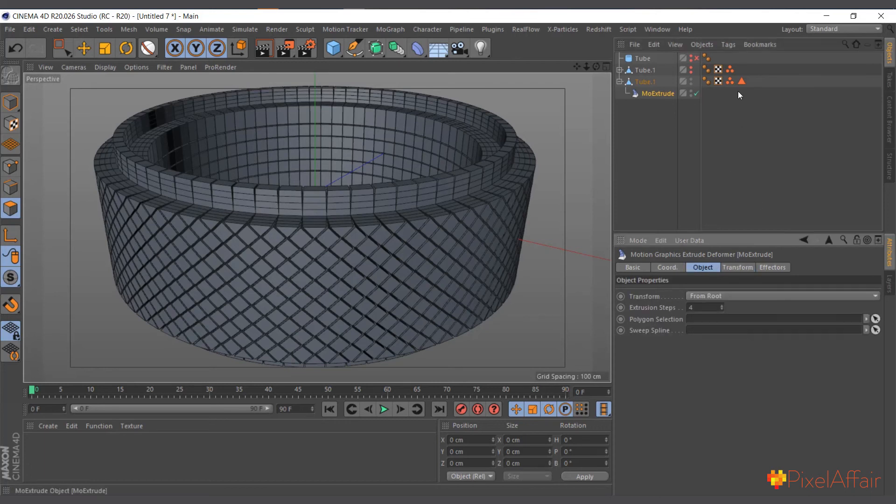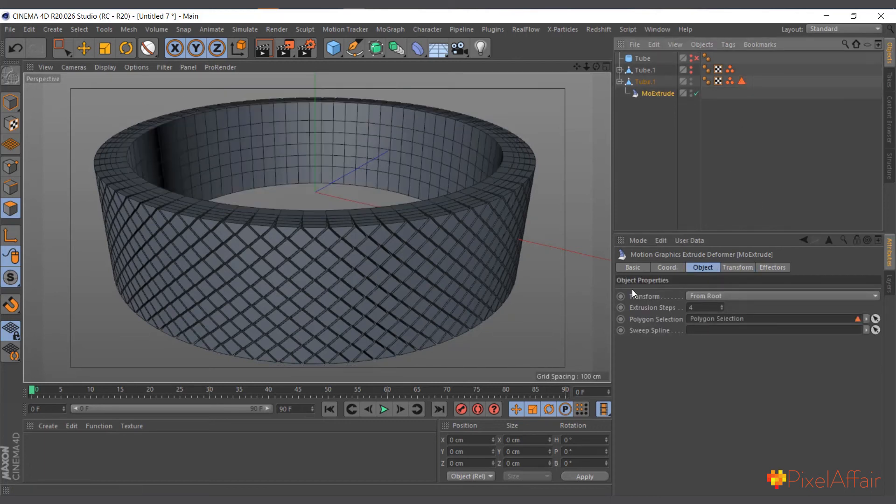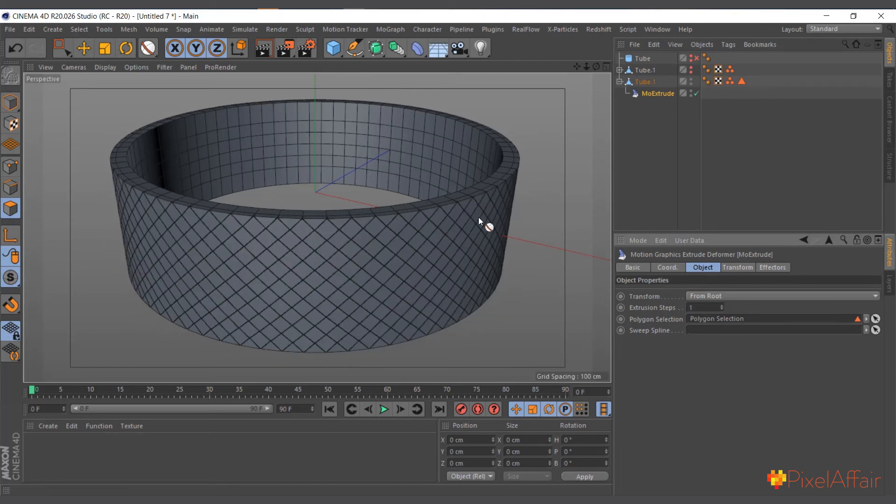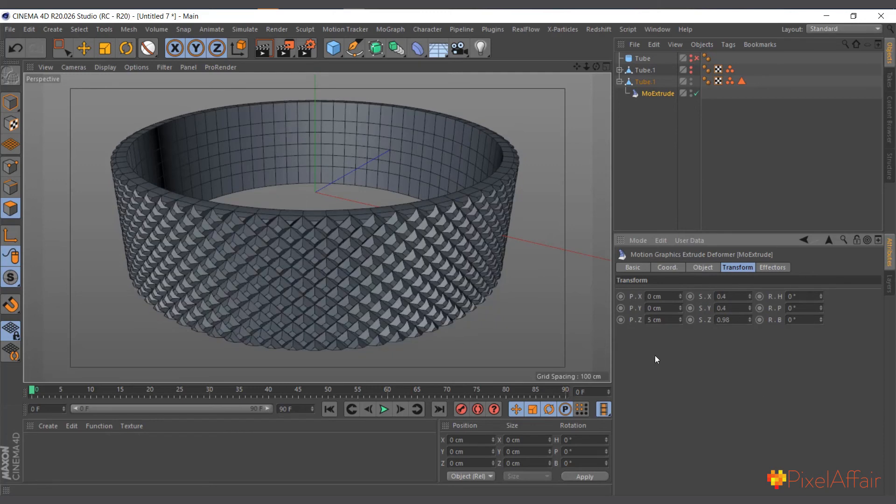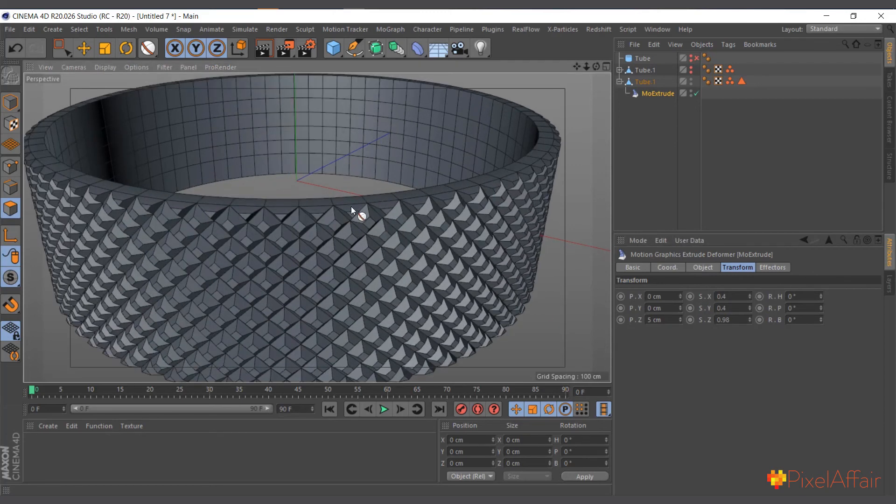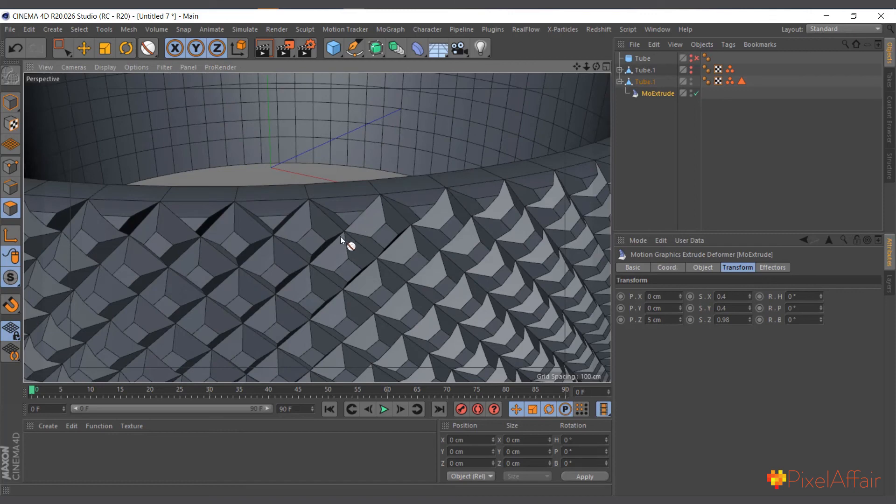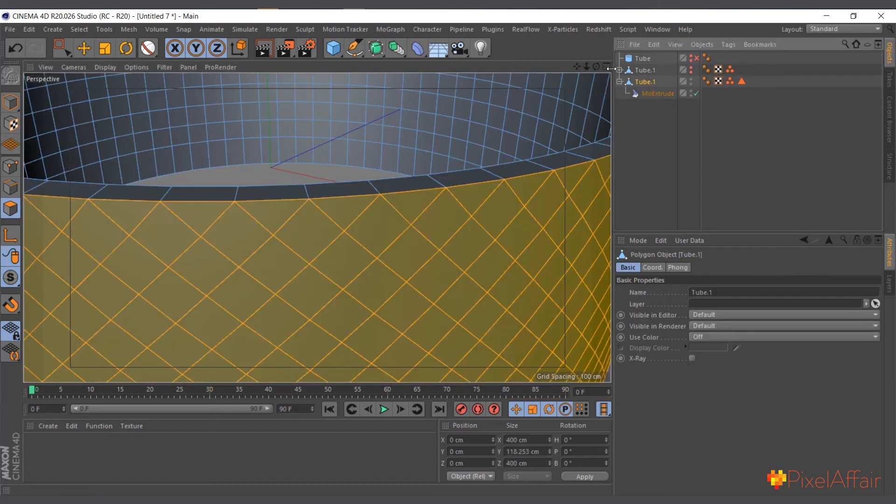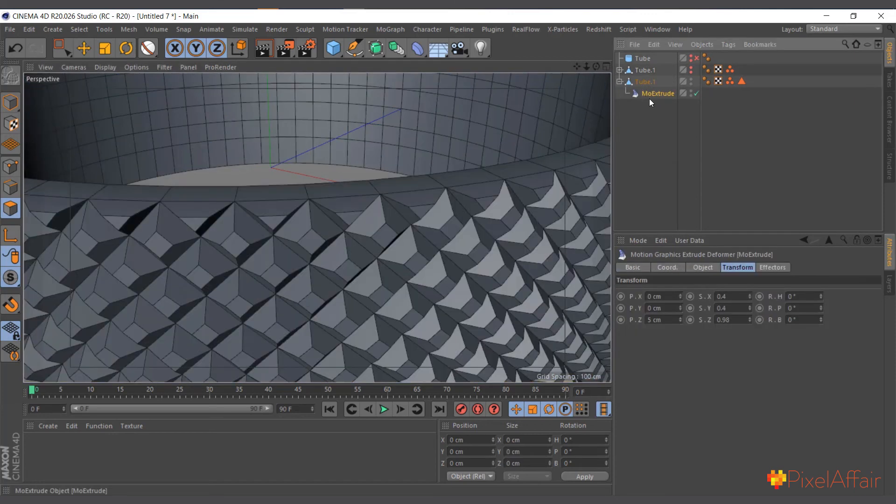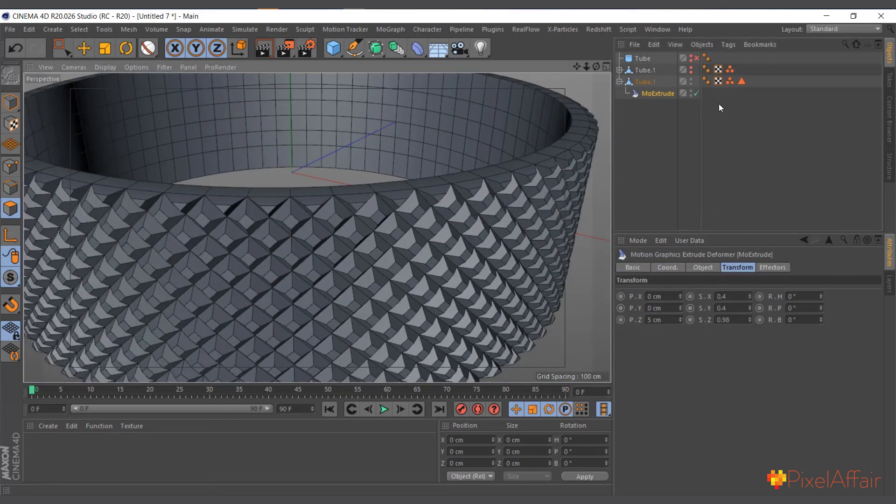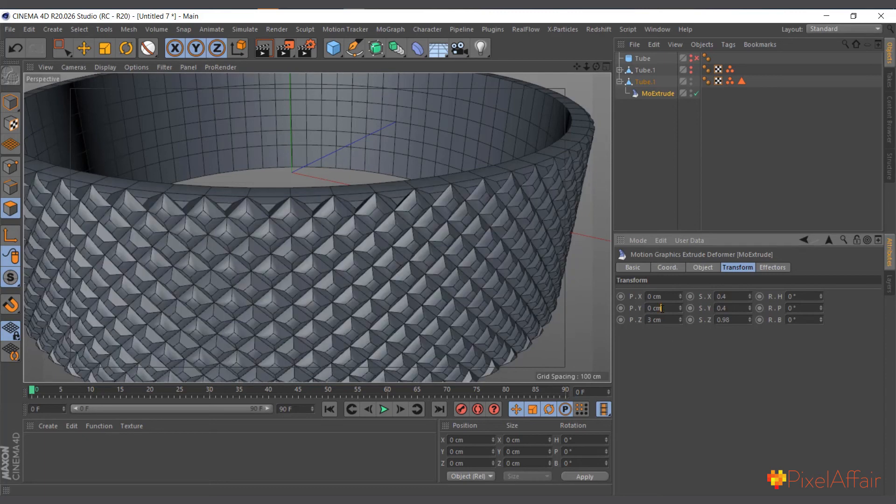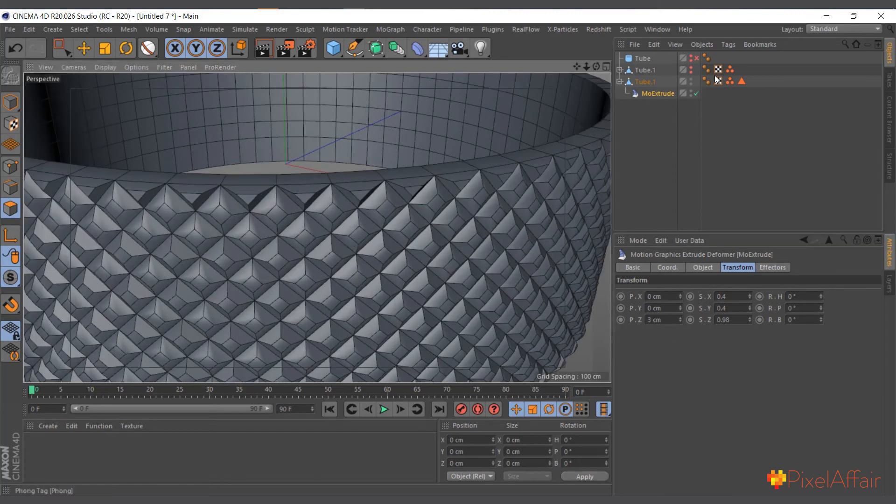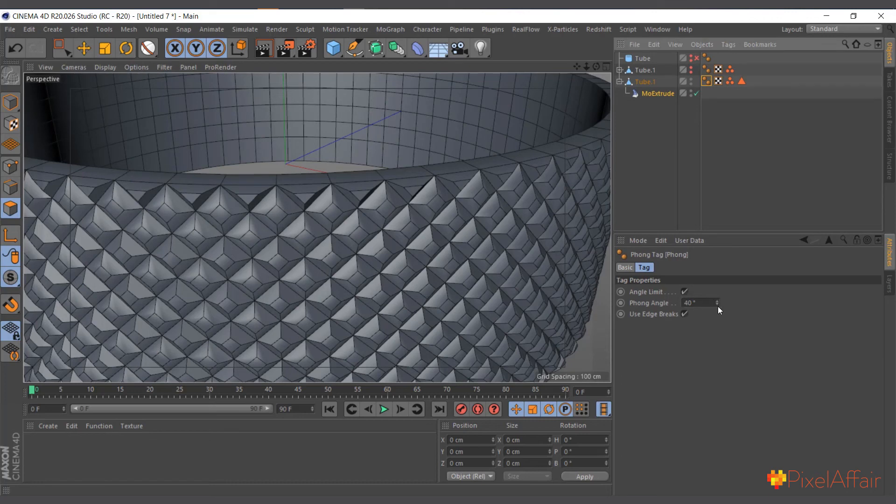And object, selection, polygon selection. Now we can actually make it one, come to the transform, make let's say four by four, and we are basically at the same point with the same thing with the MoExtrude. So four by four, and maybe we can reduce the position Z to like three.